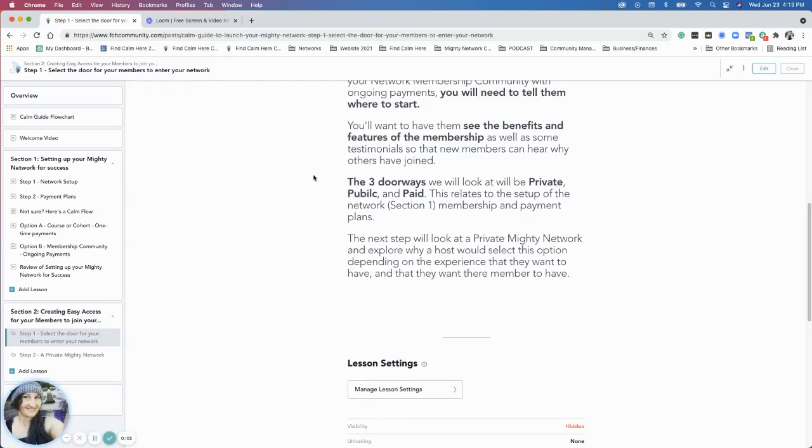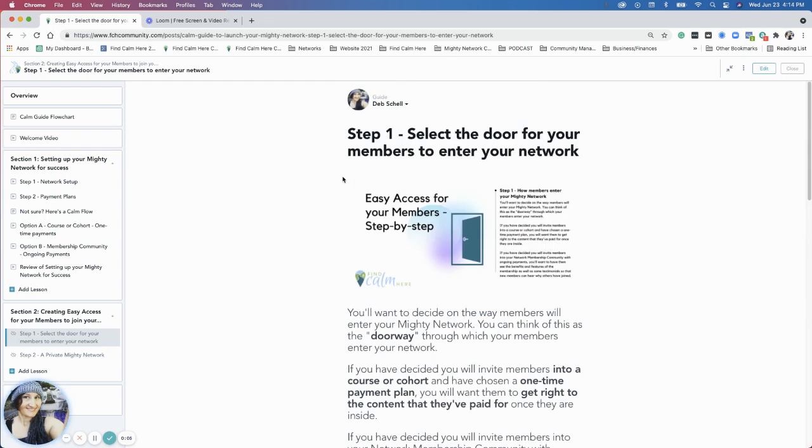Hello, we are starting in section two, step one: selecting the door for your members to enter your network.